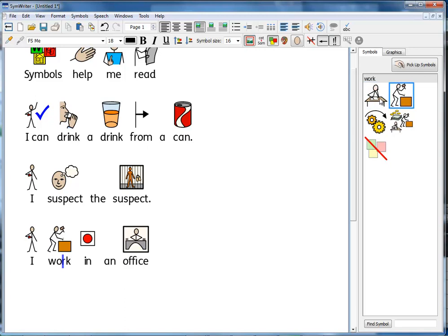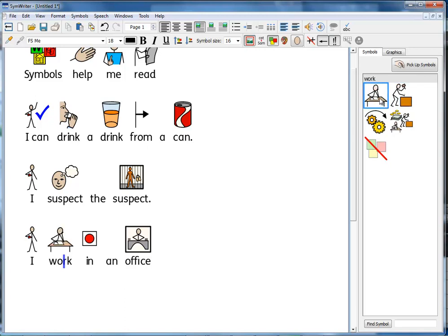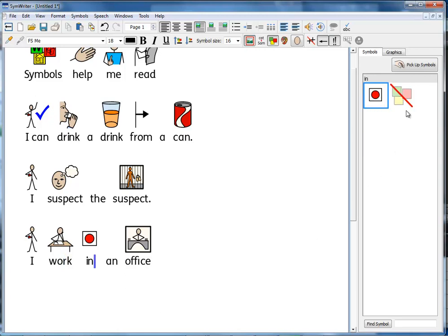I can choose between desk or manual work. Or I can hide a symbol if I don't want it.